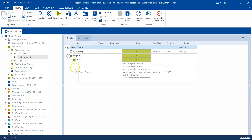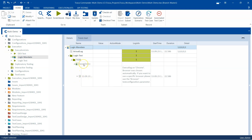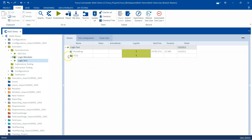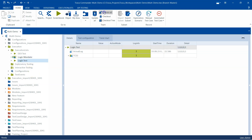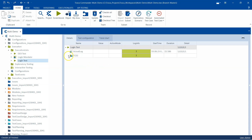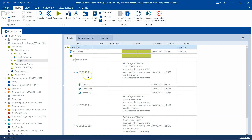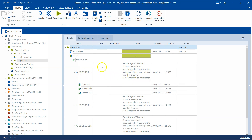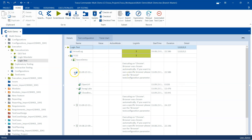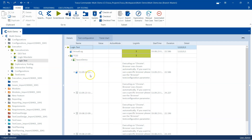Once the execution is completed, you will see whether it has passed or failed. You can also go to your execution list - let me first check in all - and here you will see that the latest execution is linked to the test mandate. The results of the test mandate are also shown here in the execution list.